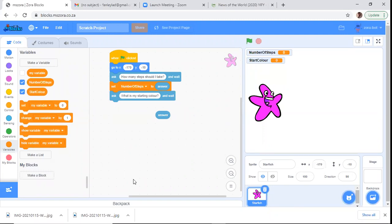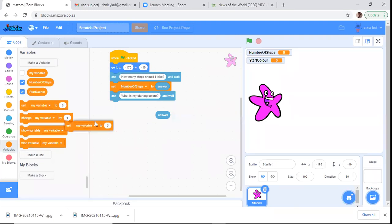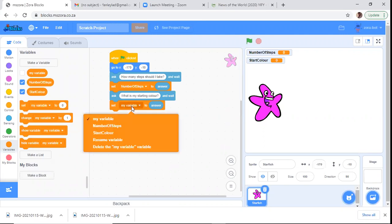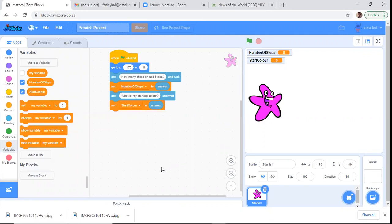So far in Wednesday and Thursday's lessons we only worked with a single variable. Programs — generally bigger programs — will have lots more than two variables. But one step at a time. Today we'll work with two: NumberOfSteps and StartColor. The user gets to control two aspects of the sprite — we can set its color and tell it how many steps to move.